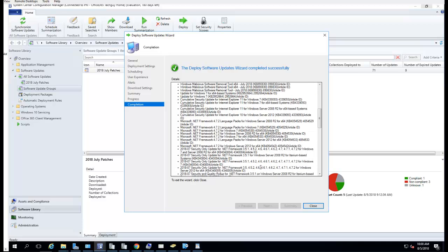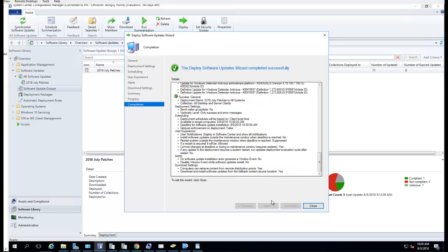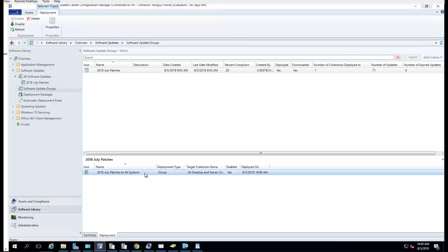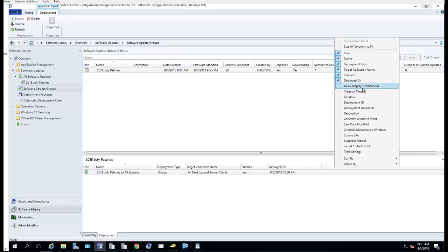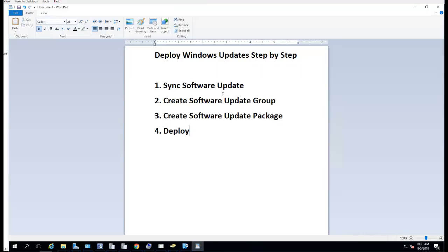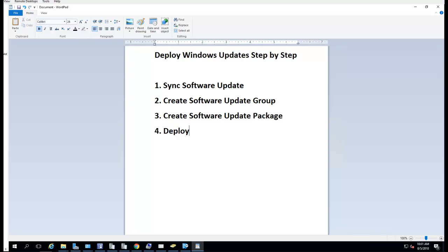It looks good — all green, no red, so that means it's perfect. I'm going to close it out. If I go back to Software Update Groups and click on the Deployment tab, I should see the deployment. As you can see, it's going to deploy at 10 o'clock. You can right-click and add a deadline as well. That's it folks — that's how you deploy patches in SCCM. As I mentioned, there are four steps: sync the software updates, create a software update group, create a package, and then deploy. Thank you for watching, don't forget to subscribe to my channel, and have a good day.